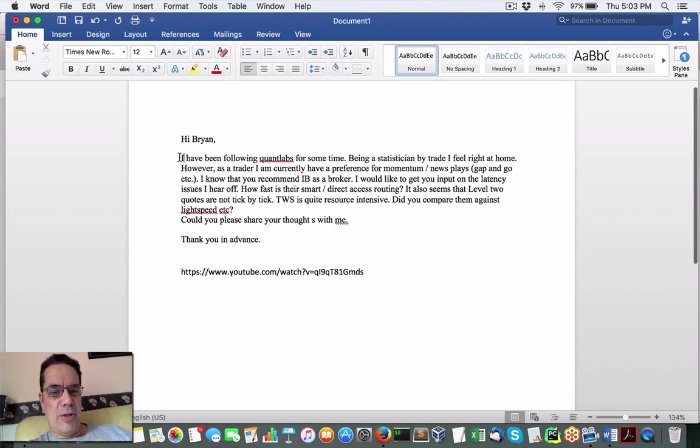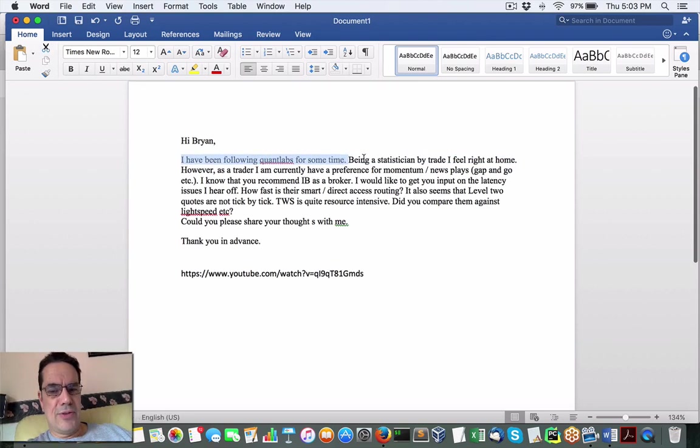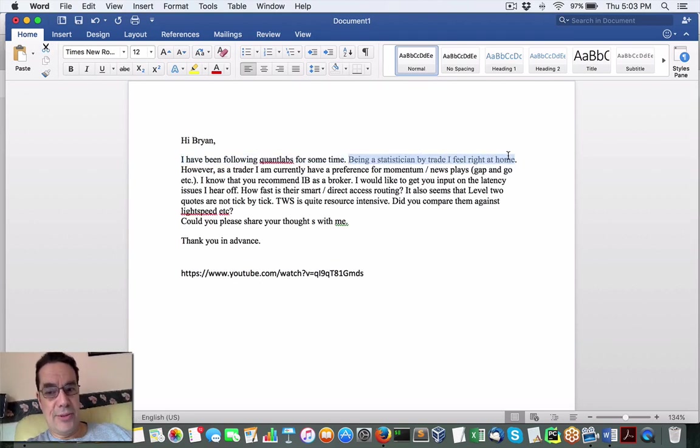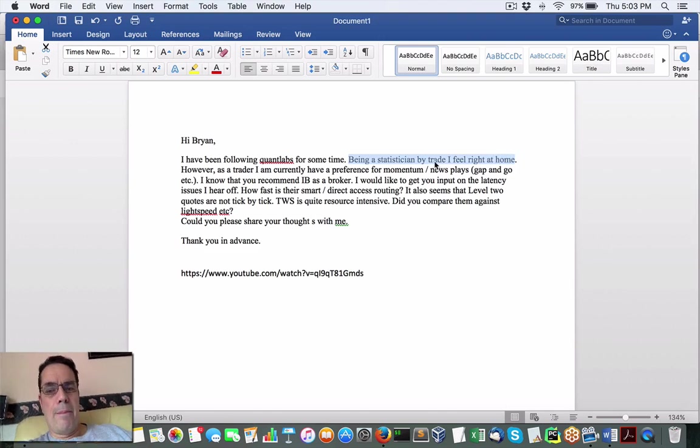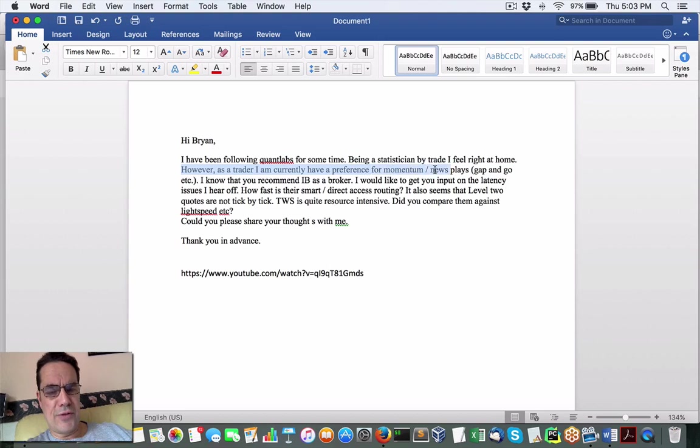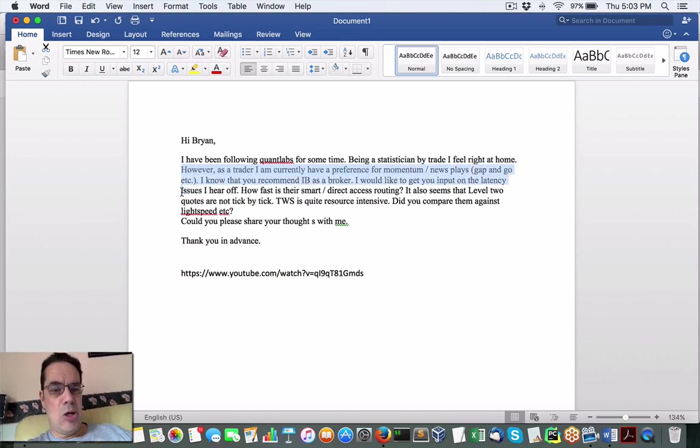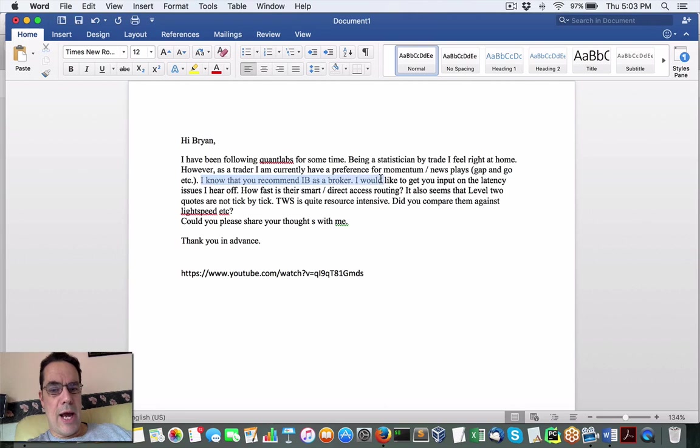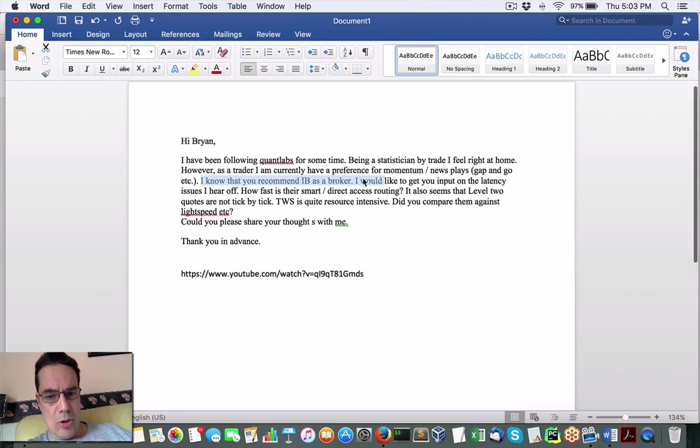Now, this person says, I've been following Quantlabs for some time, being a statistician by trade, I feel right at home. However, as a trader, I currently have preference for Momentum News Plays, Gap and Go. And I know you recommend IB as a broker.